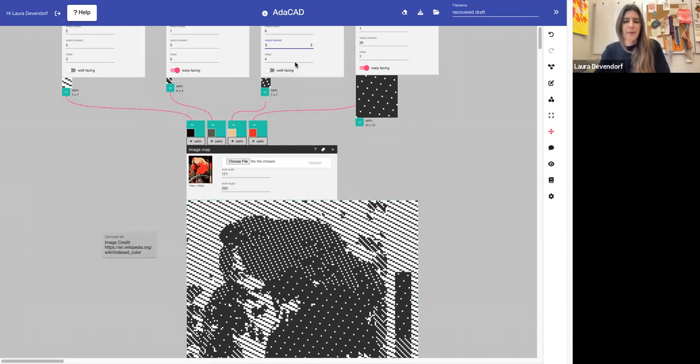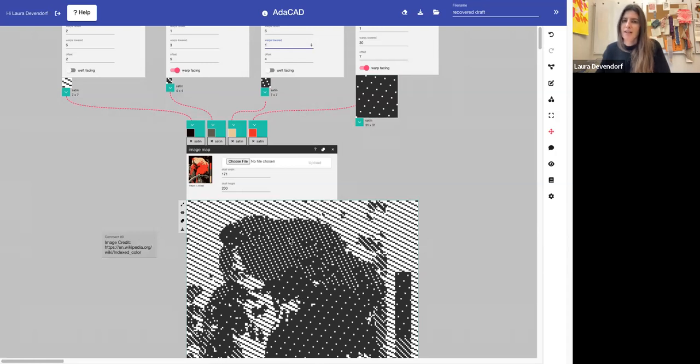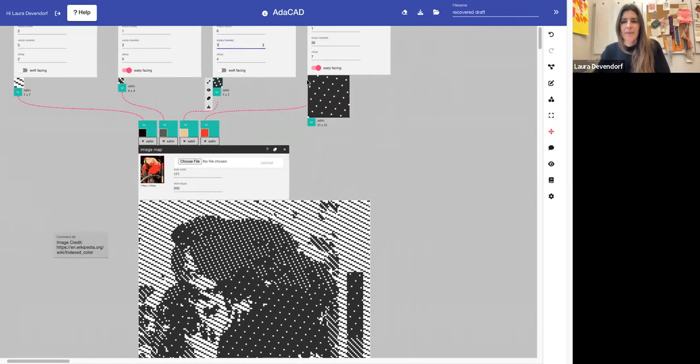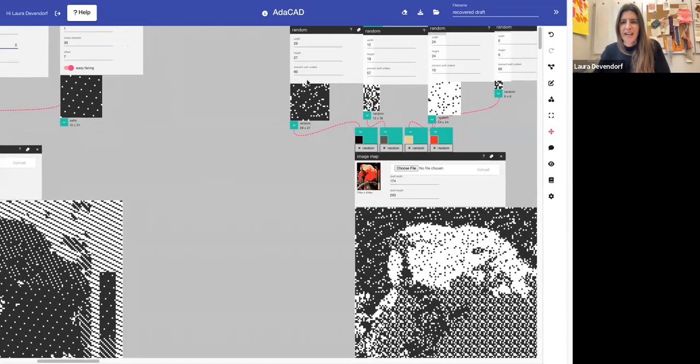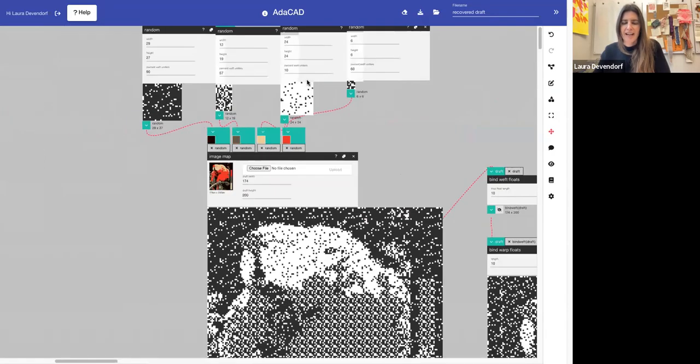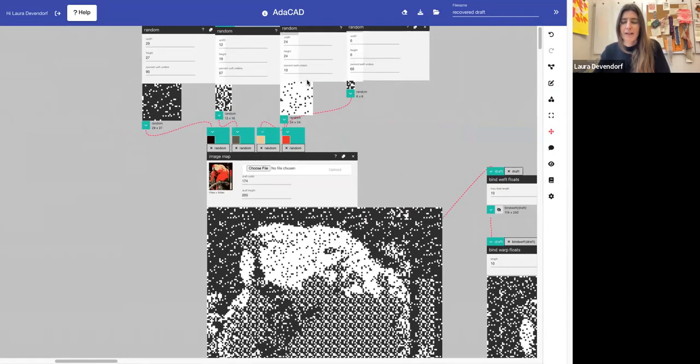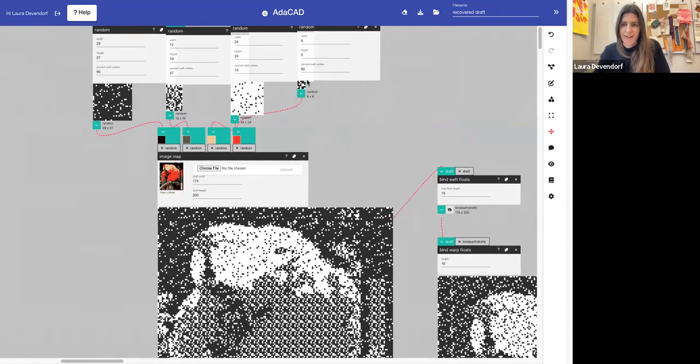In this example, I'm using satins, which is a really common structure to use for shading.